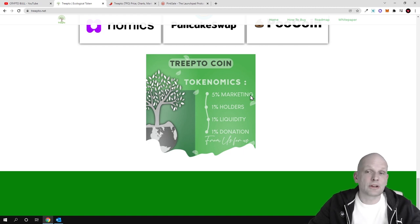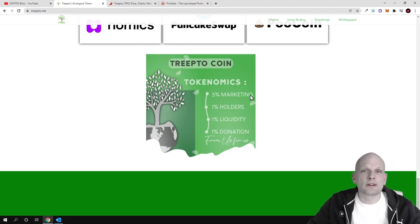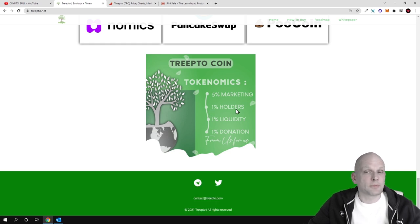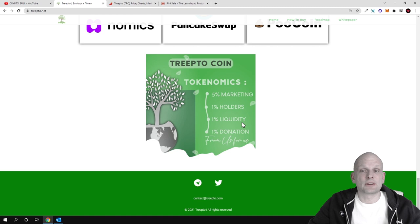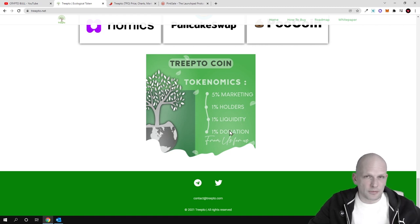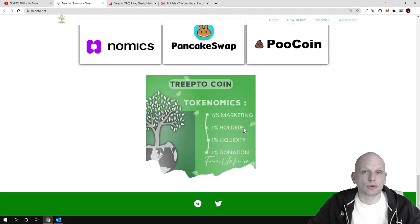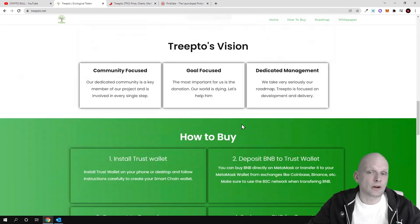Only Elon Musk is talking about it, but it is growing or gaining in price only because it has a community around it. One percent to holders and one percent to liquidity—it means one percent will be going back to liquidity and one percent will go to donations to help grow trees all around the world.